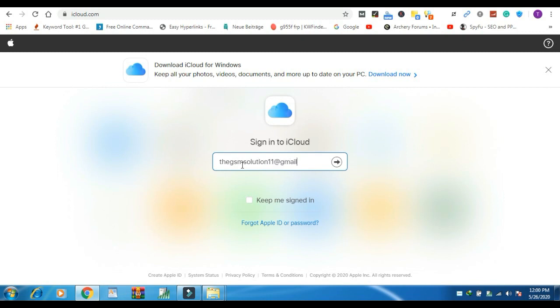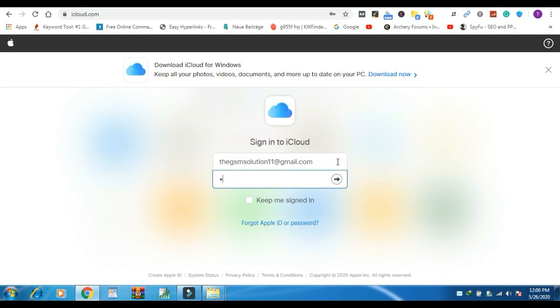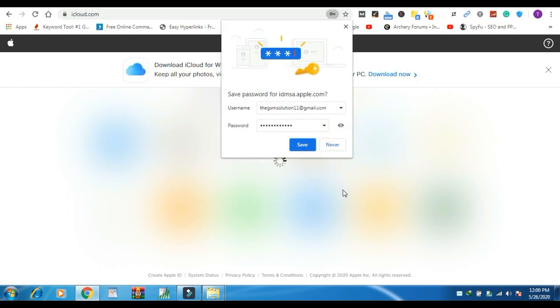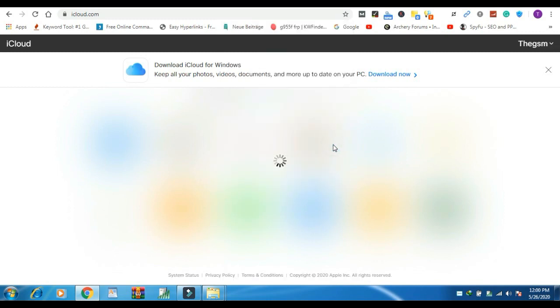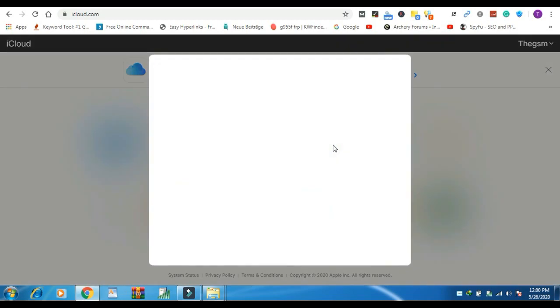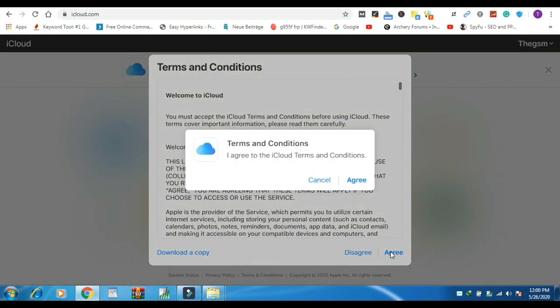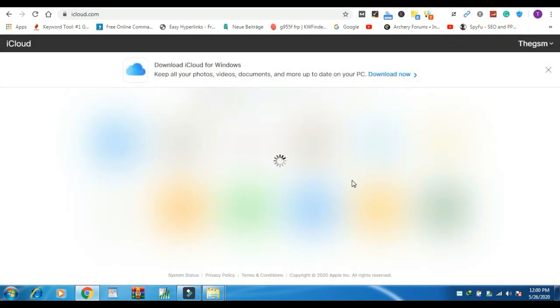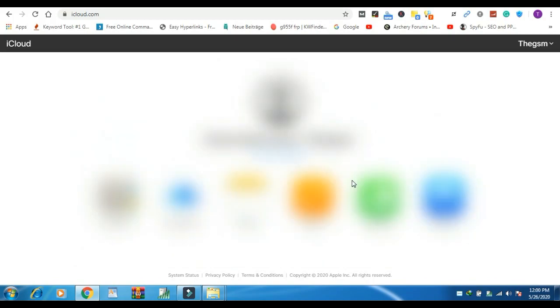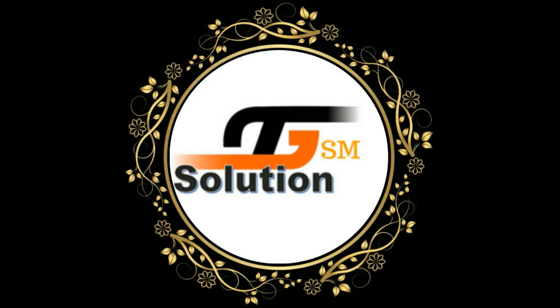If you are able to create your own Apple ID using these videos hit like button. Write your valuable comment below and share your feelings with us. If that is helpful for you to share these videos with your friends and loved ones. Consider subscribing to the channel if you haven't already. I am Akash. Peace out till the next time.